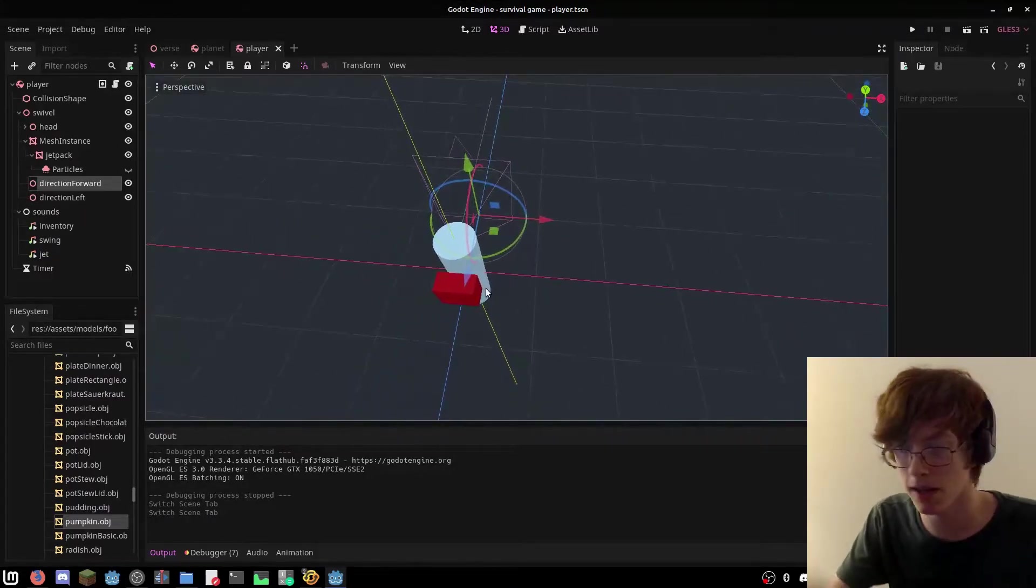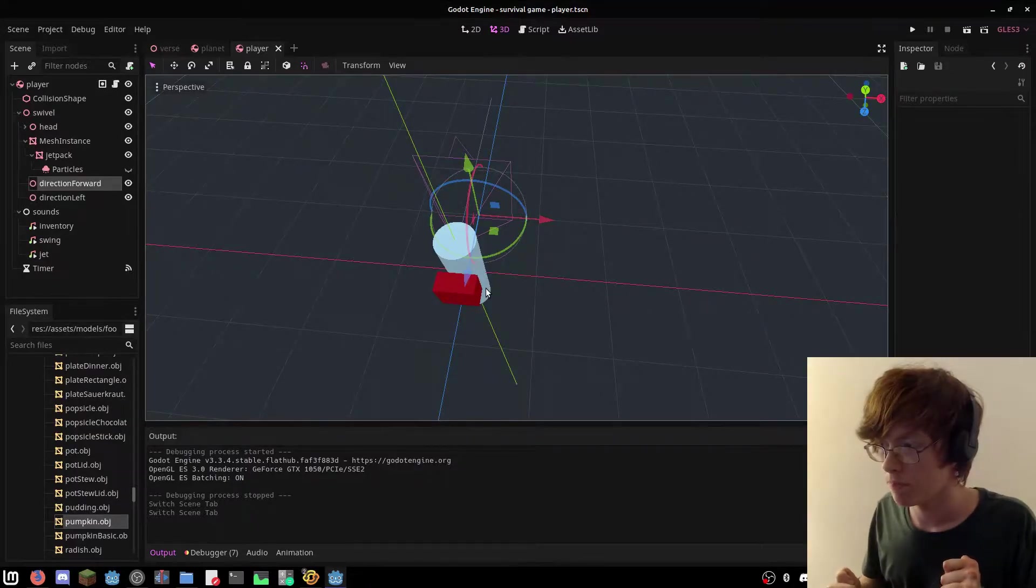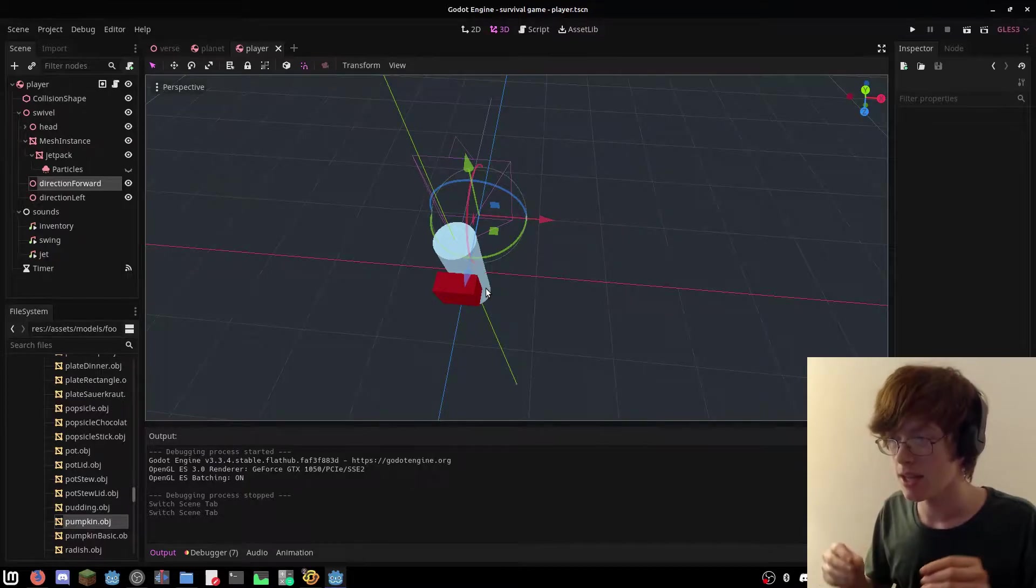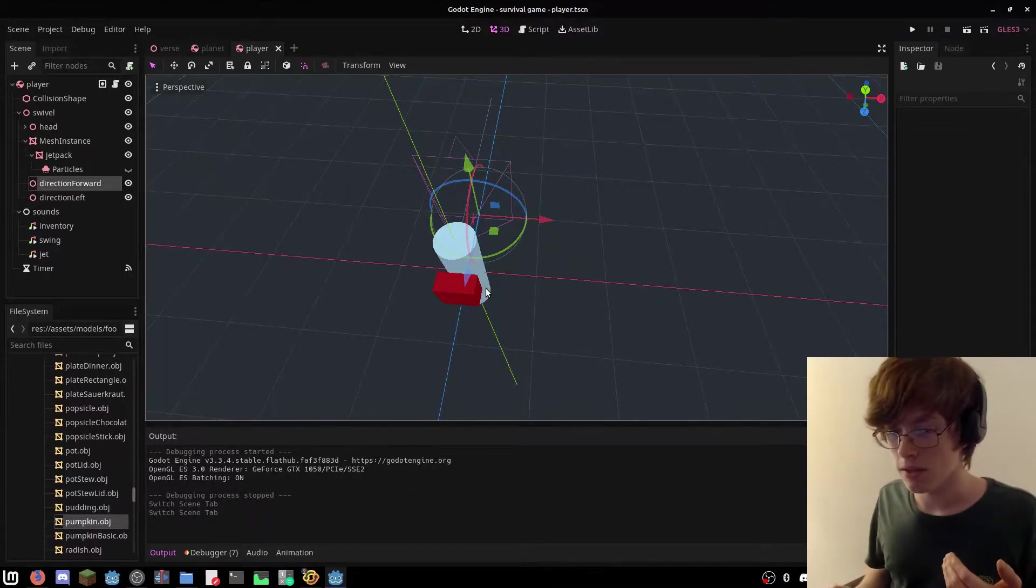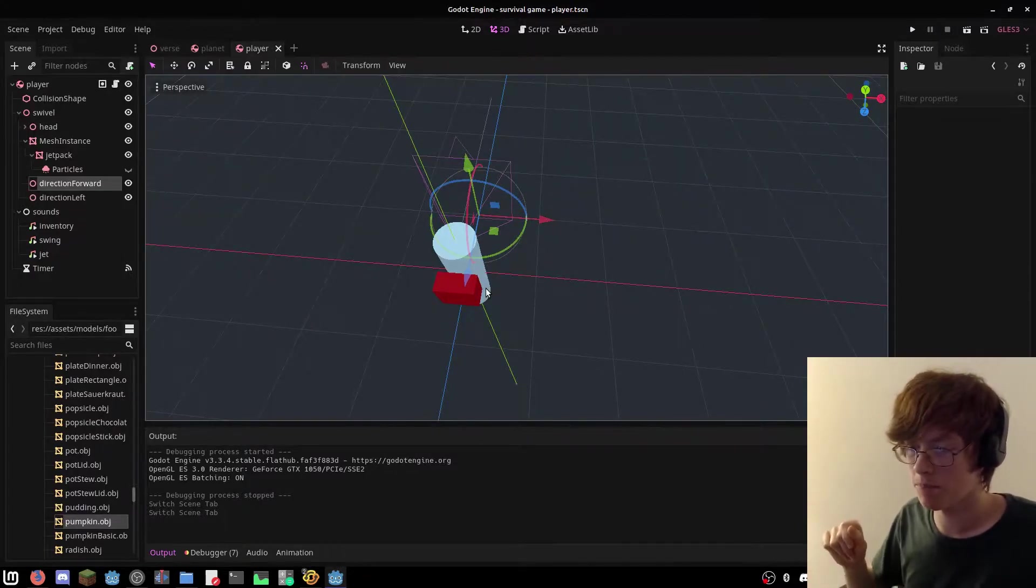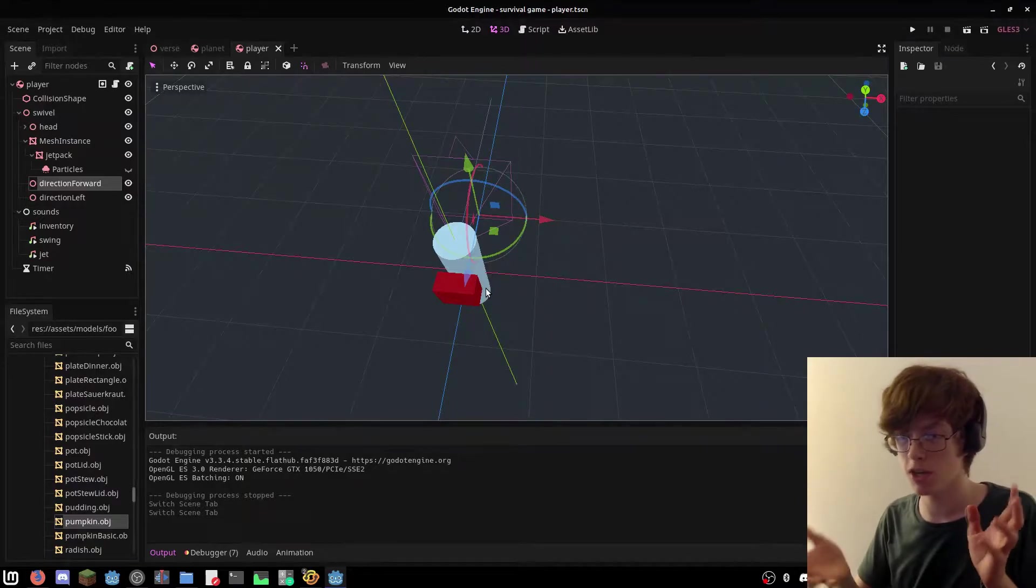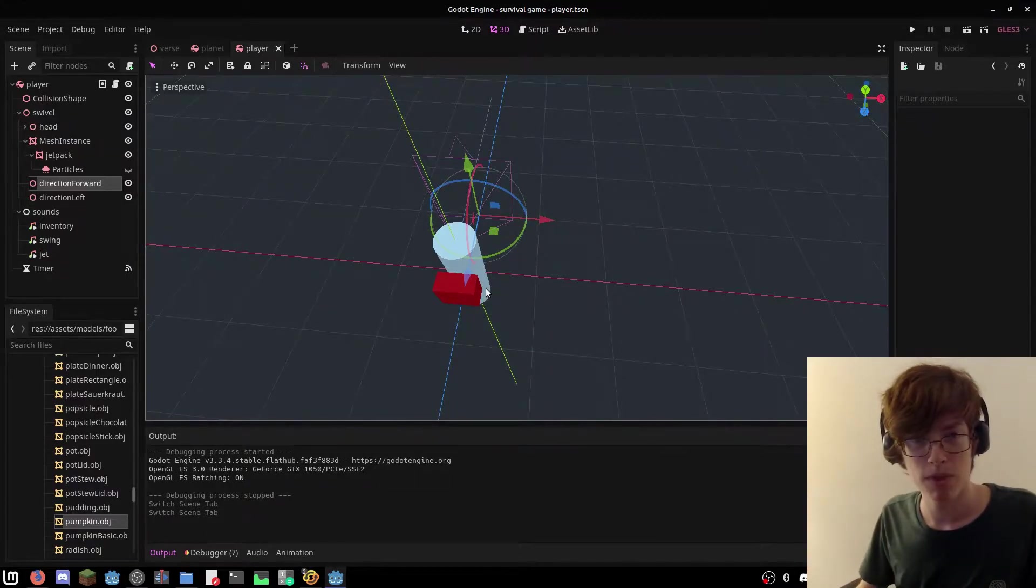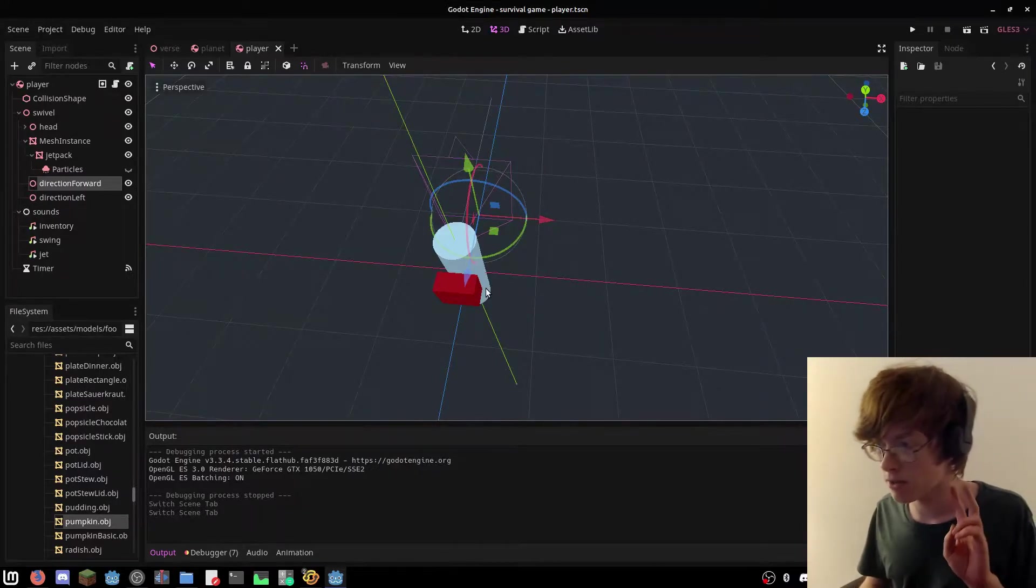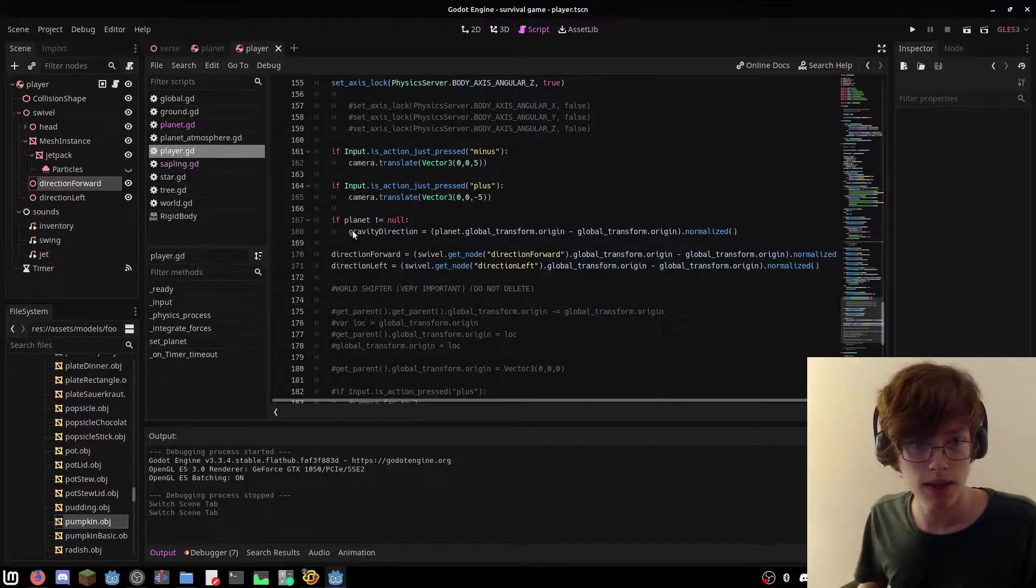Basically, I got to a point where you could rotate and it wouldn't freeze up the physics, but it wouldn't rotate relative to your position. So like if you're upside down, it's still going to rotate the same as if you're right side up, and it doesn't work. So what I did is I combined two things.